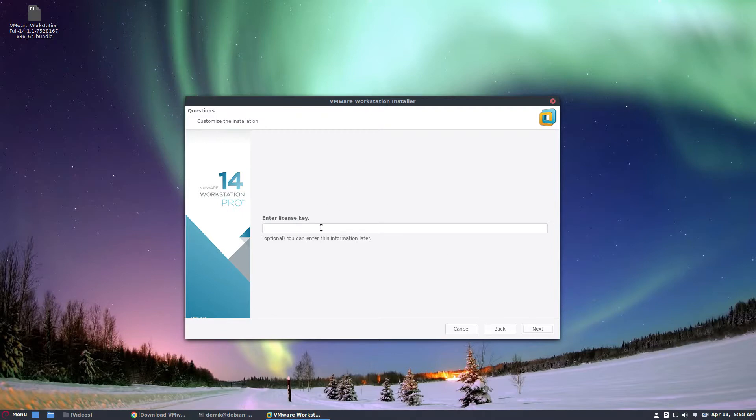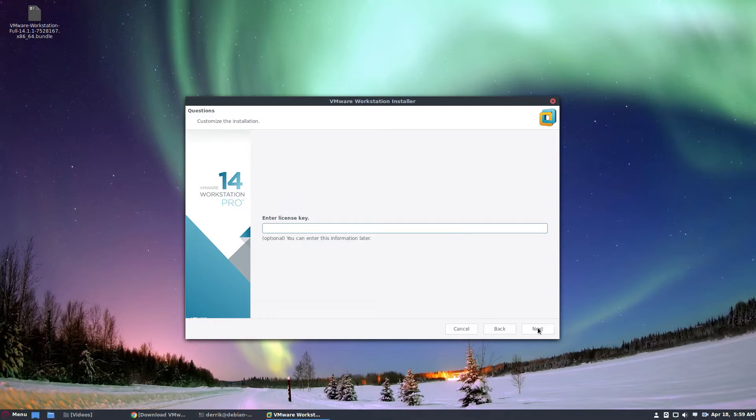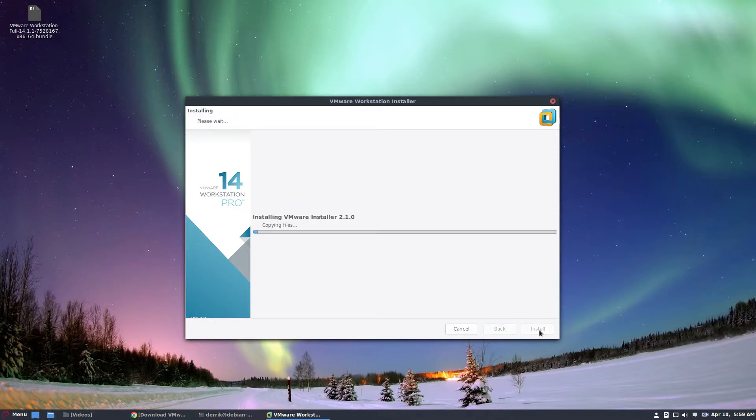Now this part you can enter later because we're talking about the trial version right now. This is the evaluation copy. You will have to enter a product key at some point though. But if you have paid for it, you can enter the license key at this point. Then you just click the install button and it will copy the files where it needs to go.